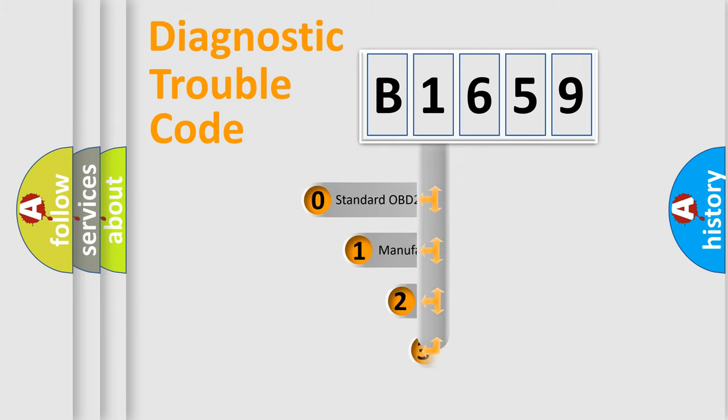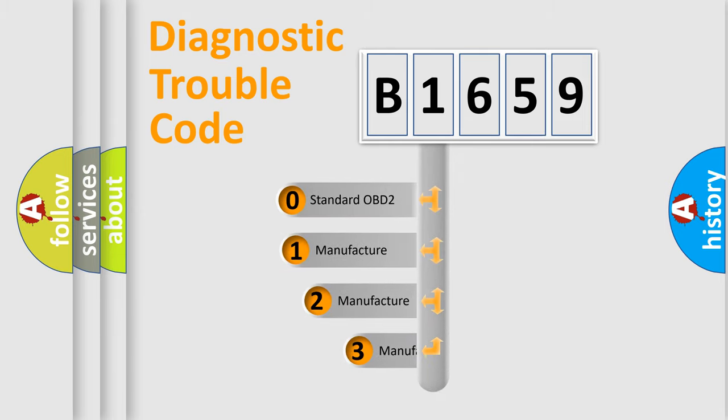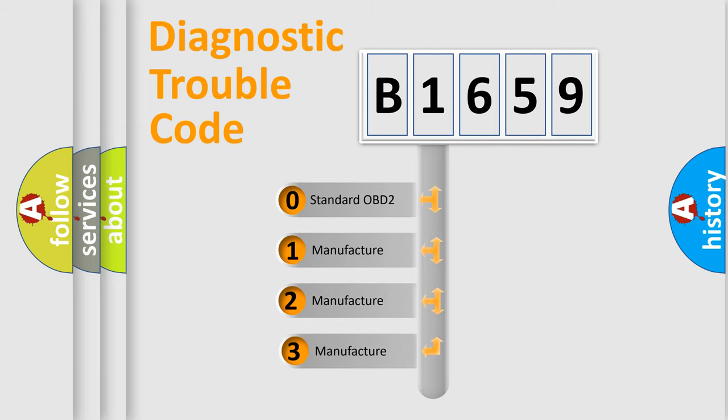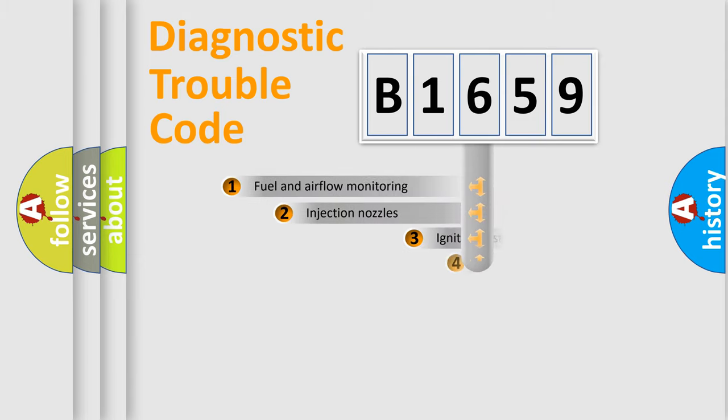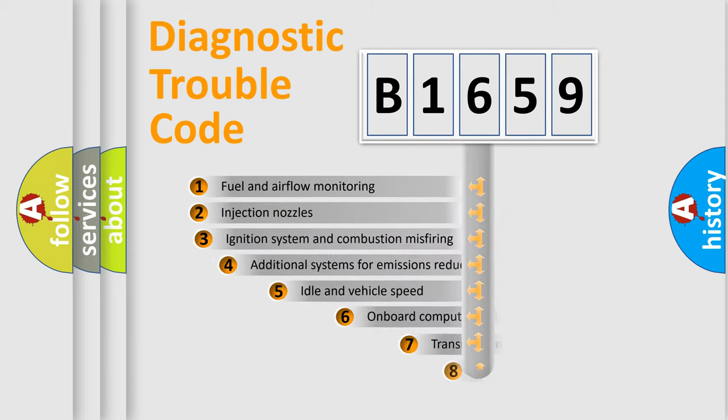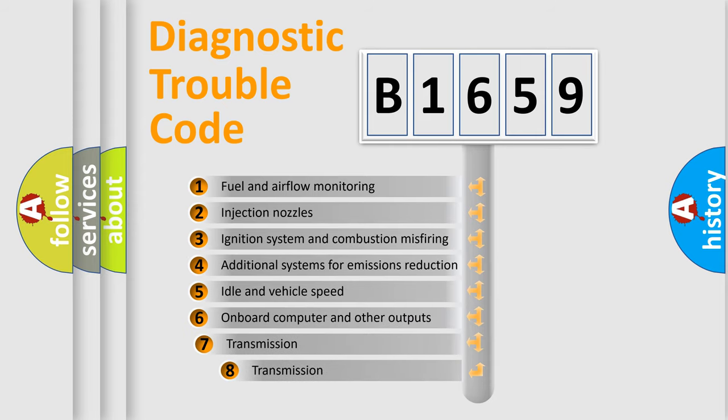This distribution is defined in the first character code. If the second character is expressed as zero, it is a standardized error. In the case of numbers 1, 2, 3, it is a manufacturer-specific expression of the car error.